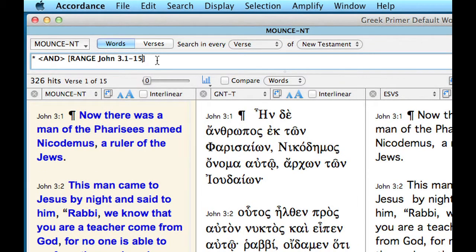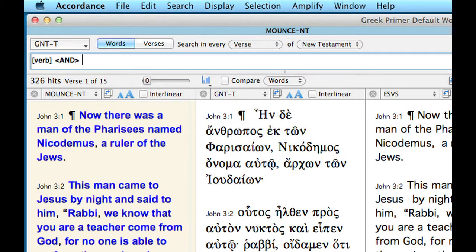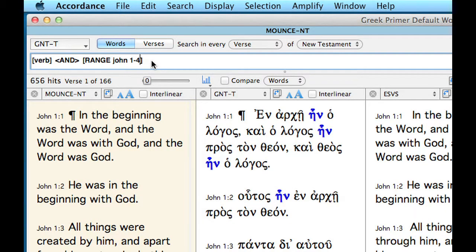Let's go back and do a different kind of search. We're going to switch over to the GNT text. We want to search for all the verbs in the first four chapters of John. Start by entering [verb], then Command-Shift-A and Command-Shift-R, and tell it you want to search in John 1 to 4. Do your search. There are 656 verbs in the first four chapters of John across 166 verses.